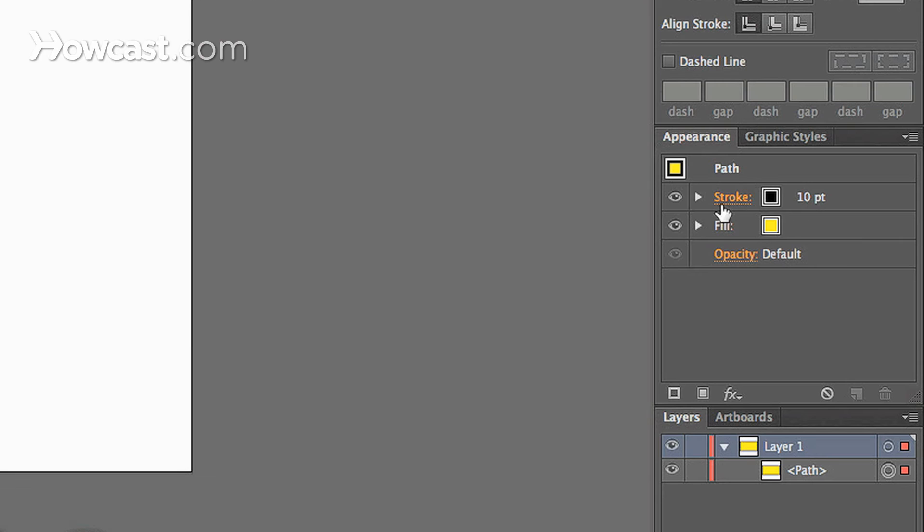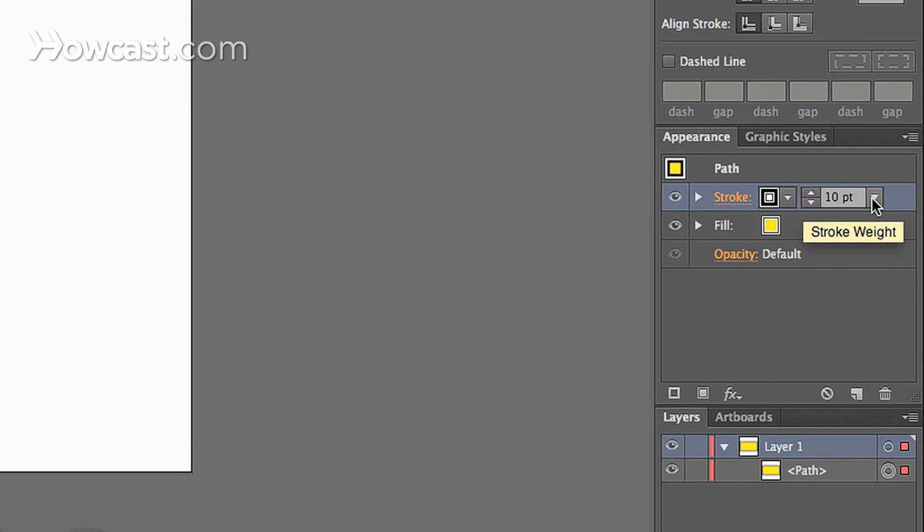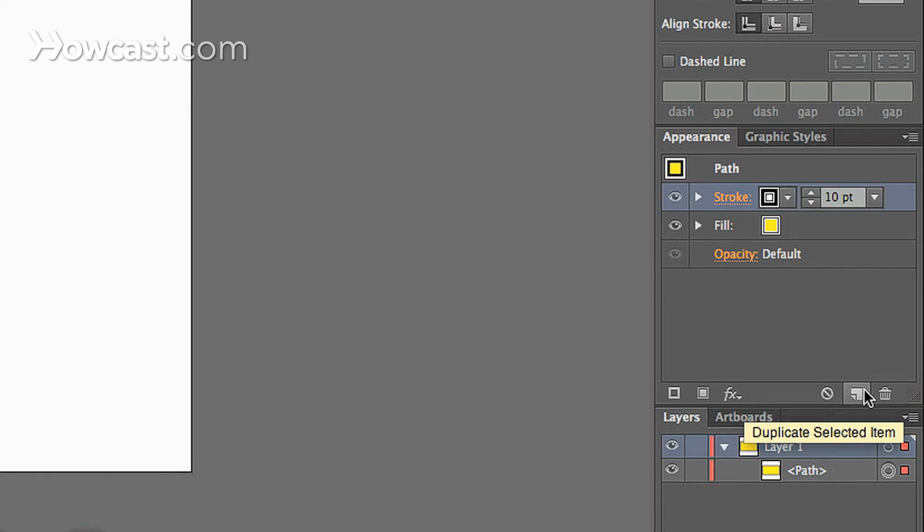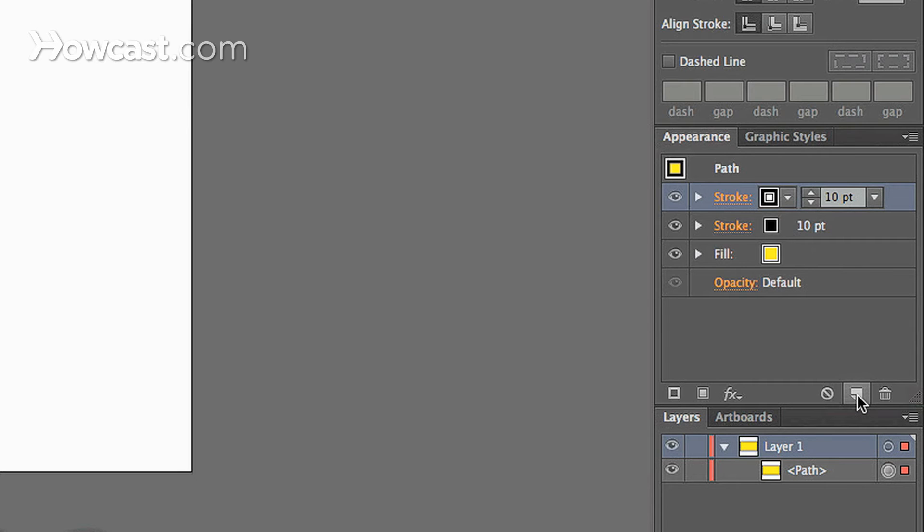So in our appearance menu, you'll notice that you have the option to select your fill and select your stroke. So we're going to select a stroke. And what we're going to do is we're going to click the duplicate selected item option at the bottom of the window. It almost looks like the new layer icon. So we click that, and it will create a new layer.